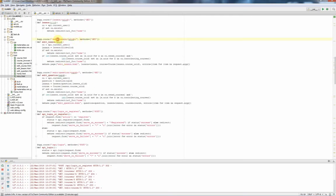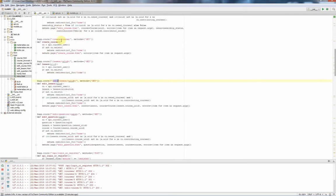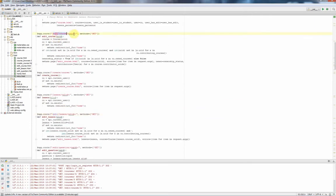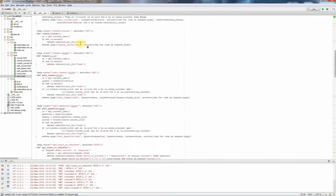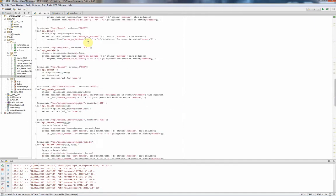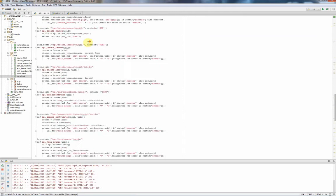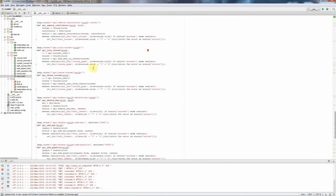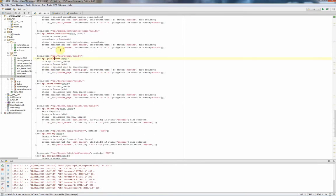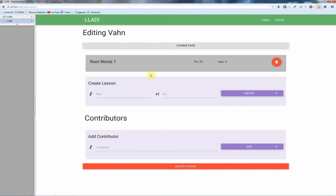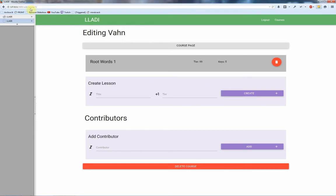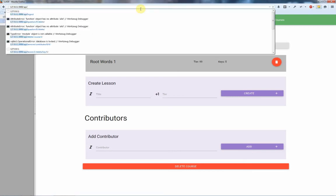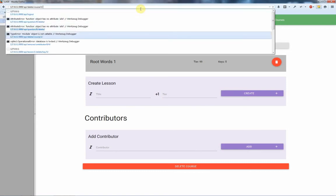So this is where all of the routing happens, but not only does the routing happen here, this is also where the API is constructed. Everything you can do through the interface, you can technically do just by going to slash API slash and then a thing.